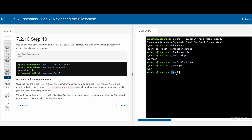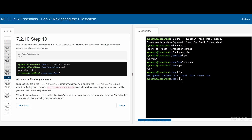Now we want to change our directory from /usr to /usr/share/doc. We can do ls to list all the contents and we see that we have share in here. We know we want to go into share, so we do cd /usr/share, and then we know that in share we have doc. Before /share, we need to specify /usr. So the full command is cd /usr/share/doc, and now we're in /usr/share/doc.